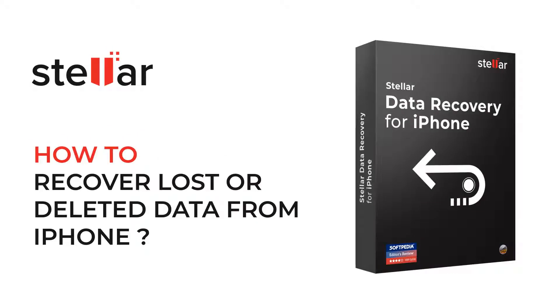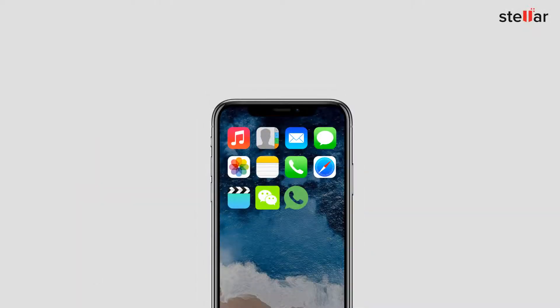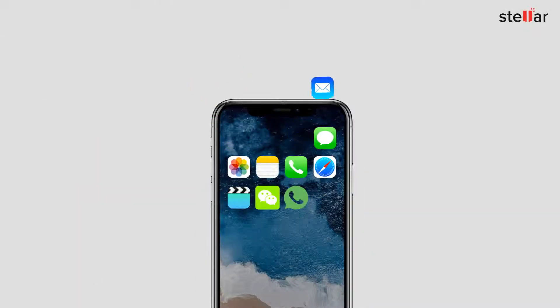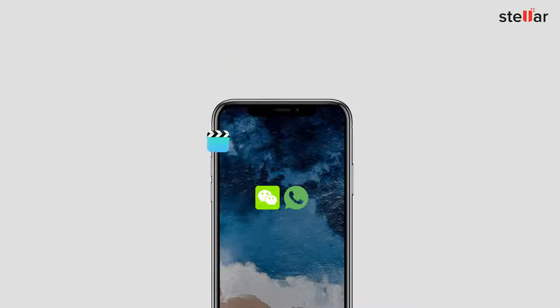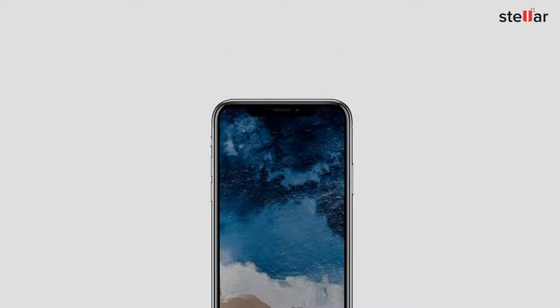There are two types of iPhone users: one who back up their data and others who keep postponing the backup process. Losing data from iPhone is common and can be a nightmare for many, but relax.